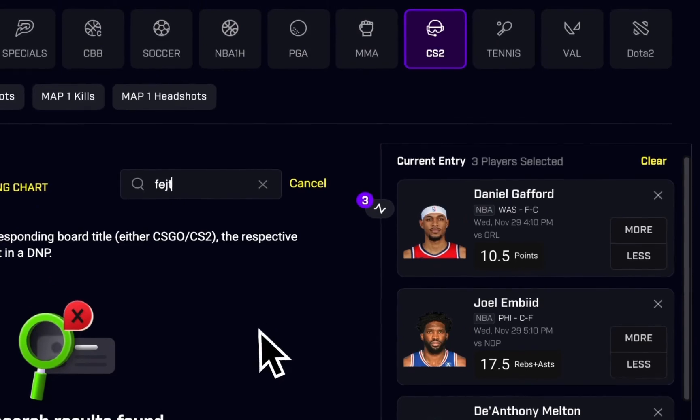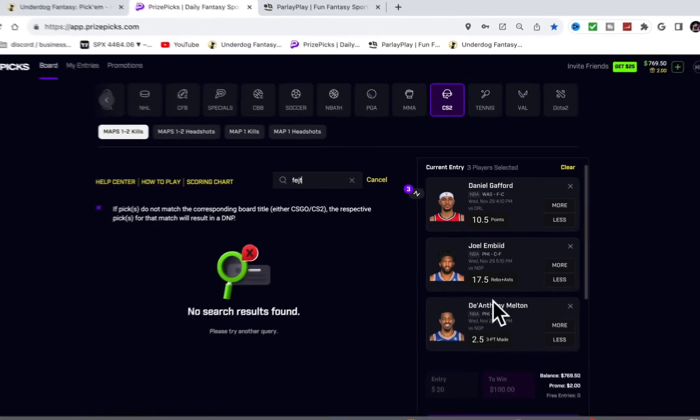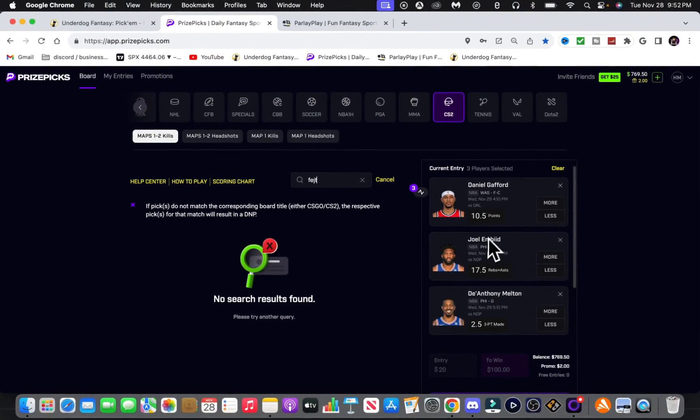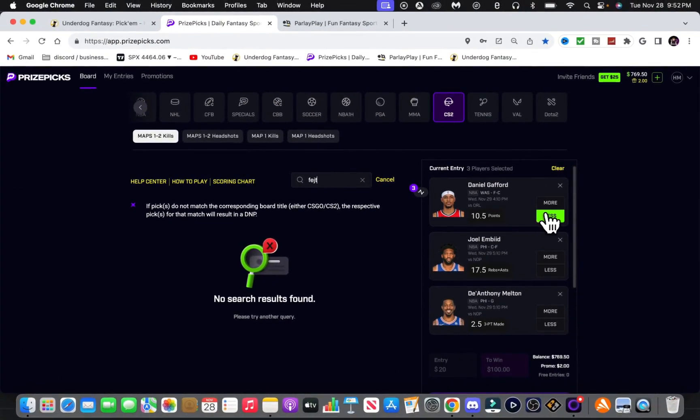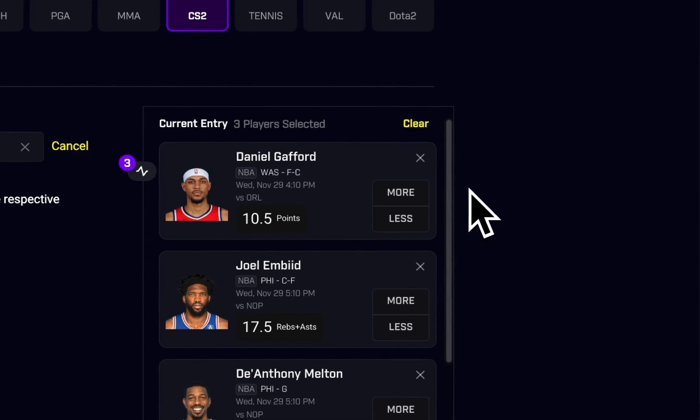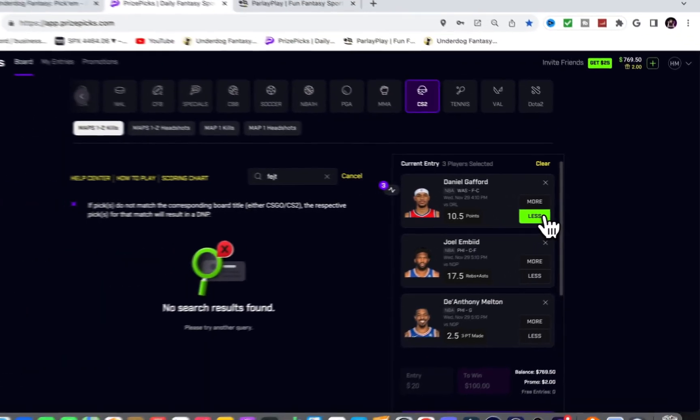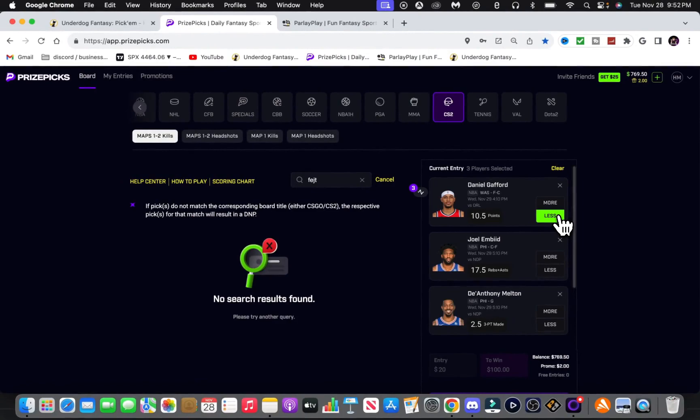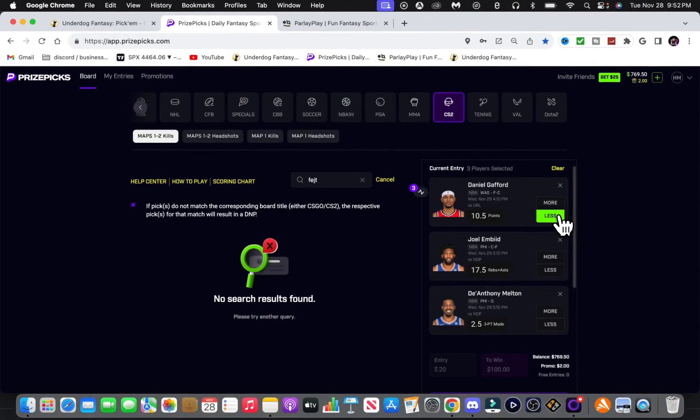So now let's go to PrizePicks real quick. I got Gafford going under, and the books have him going under as well at minus 140. It's looking nice. Minus 130, minus 140. Looks good.